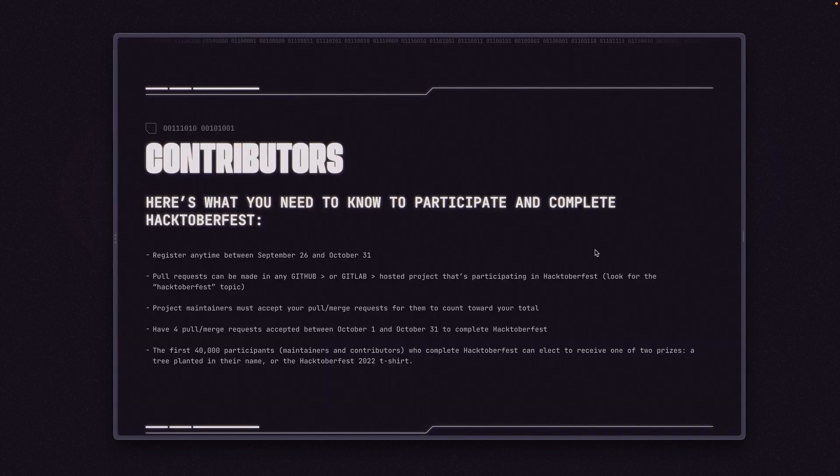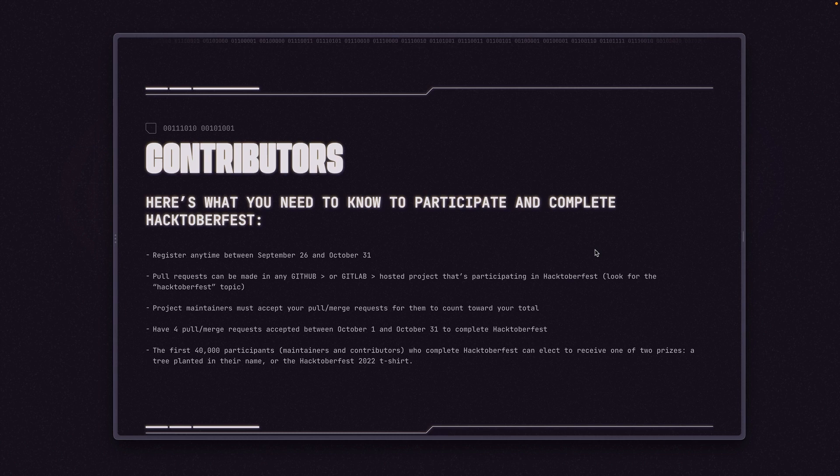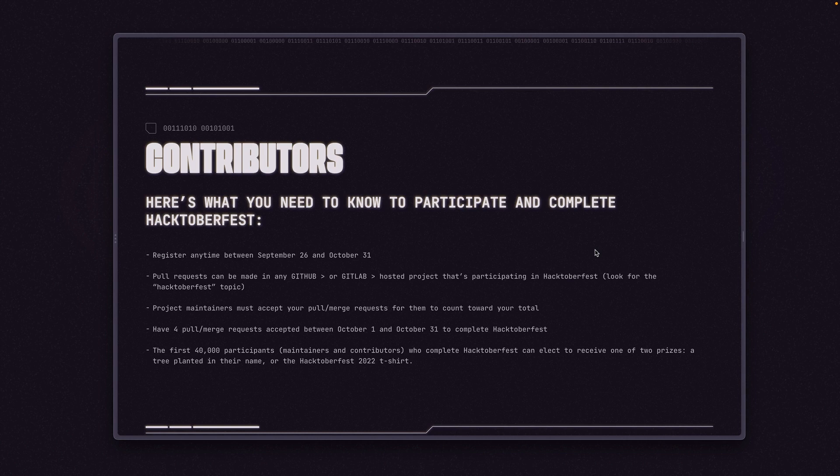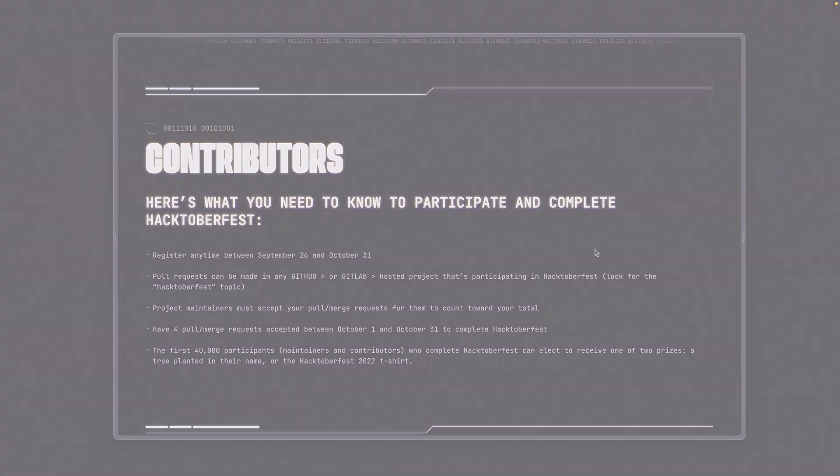I'm really excited about Hacktoberfest. I hope you are as well. I hope you get in some great pull and merge requests. And I hope you contribute to some fantastic projects. Let's make open source as a whole more impactful. Thanks for watching and happy contributing.